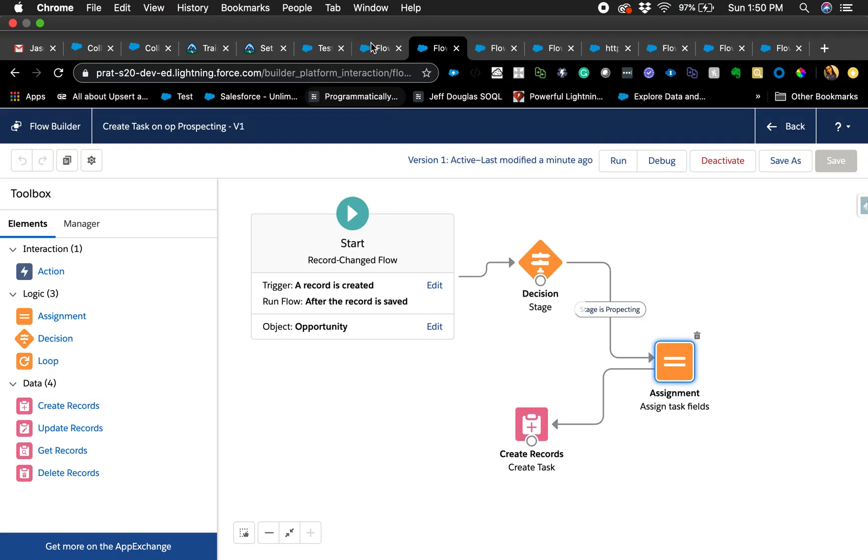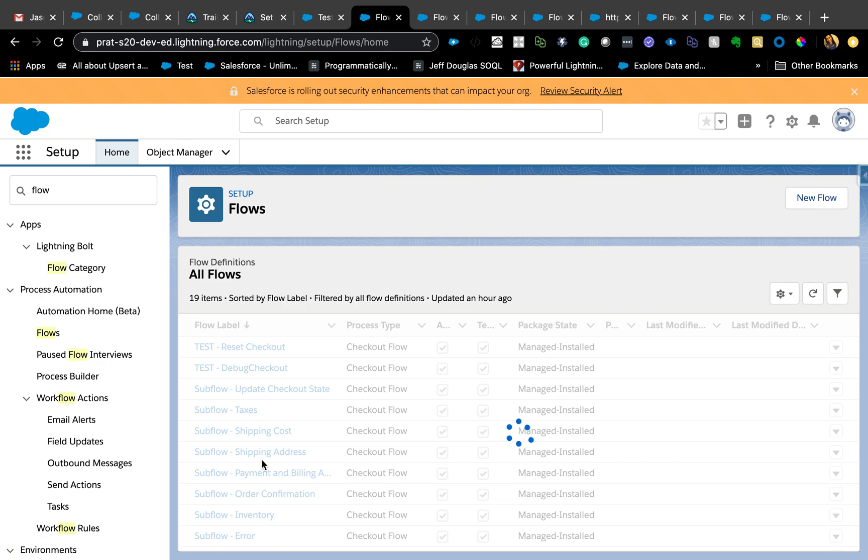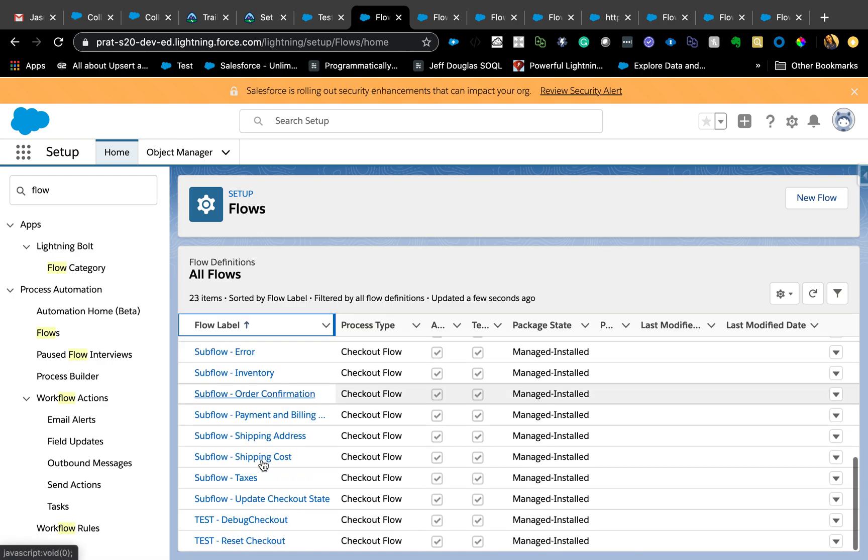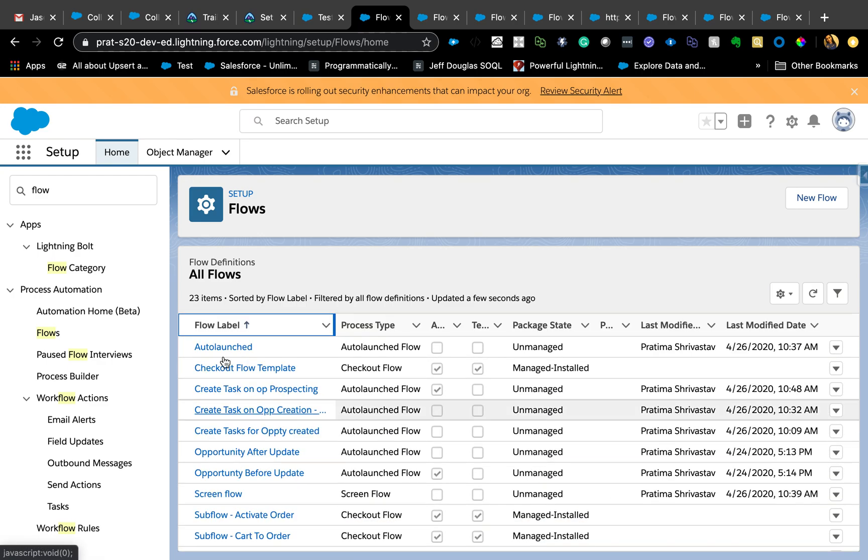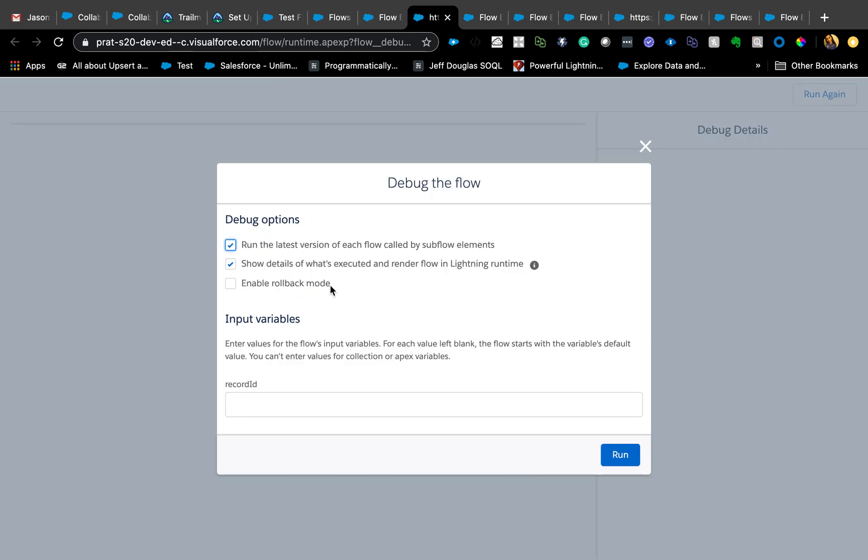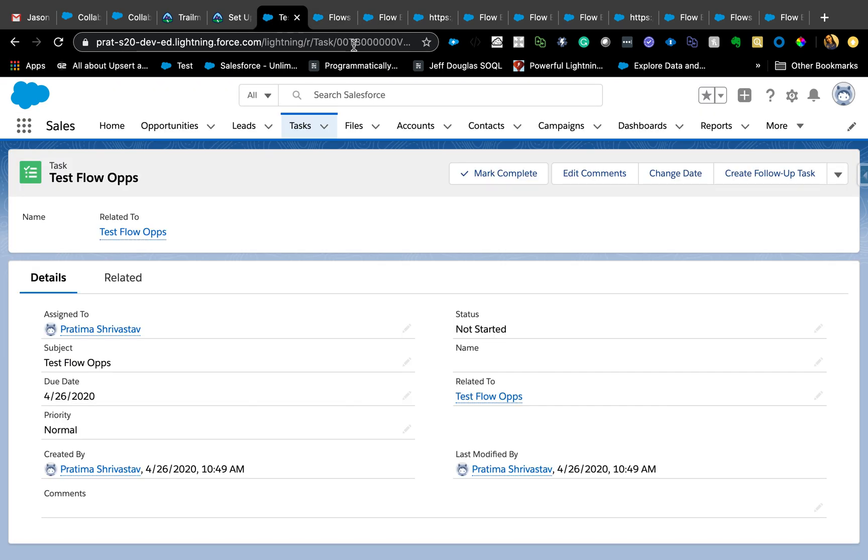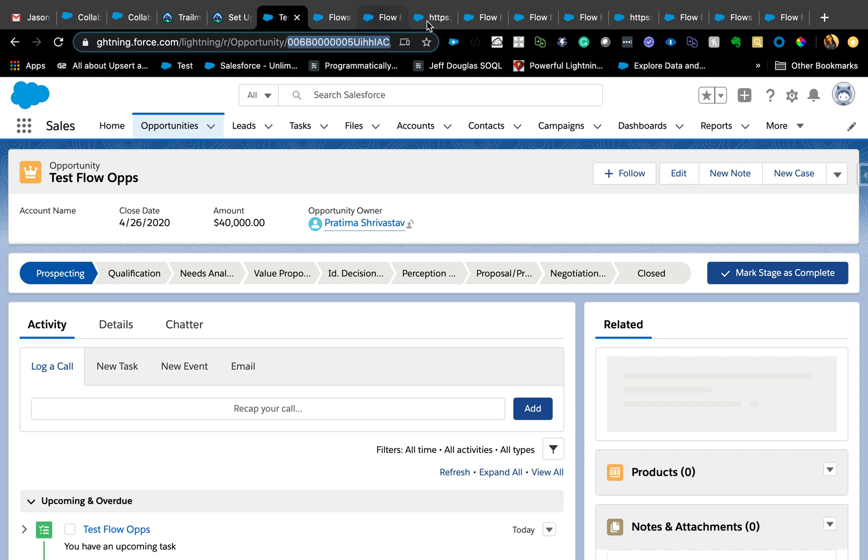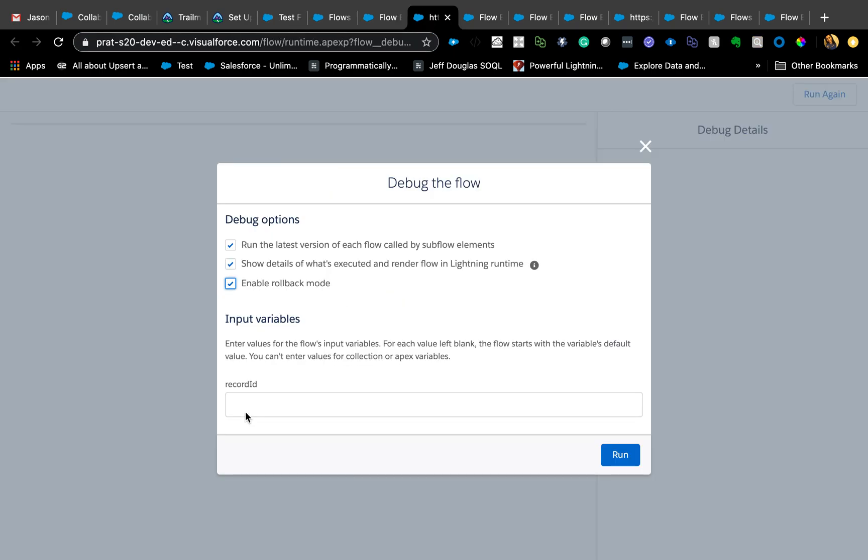If you want to test it immediately, you can just hit debug and test it out. It's a lot better than activating and deactivating flows multiple times if you are able to test it immediately using debug. In debug, especially for record saved flows, there's an enable rollback mode. If you have used debug before, you have noticed that anytime you hit debug and you're testing, it will actually update those records in real time or in the real environment. If you don't want to do that, you can just enable rollback mode and set that ID.